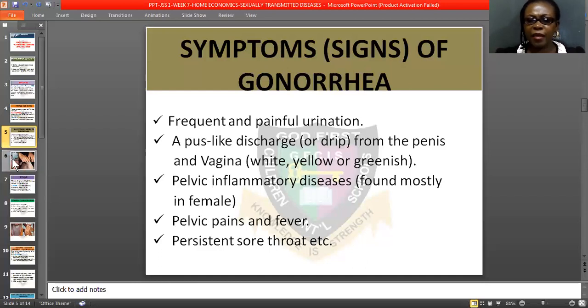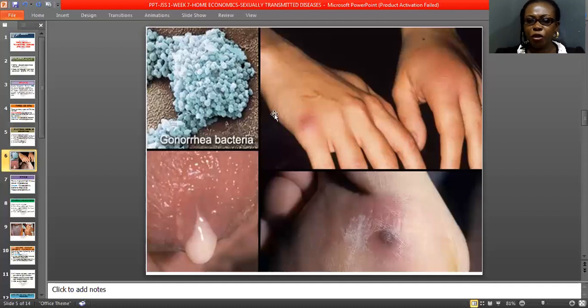Now let's look at the best picture of gonorrhea.